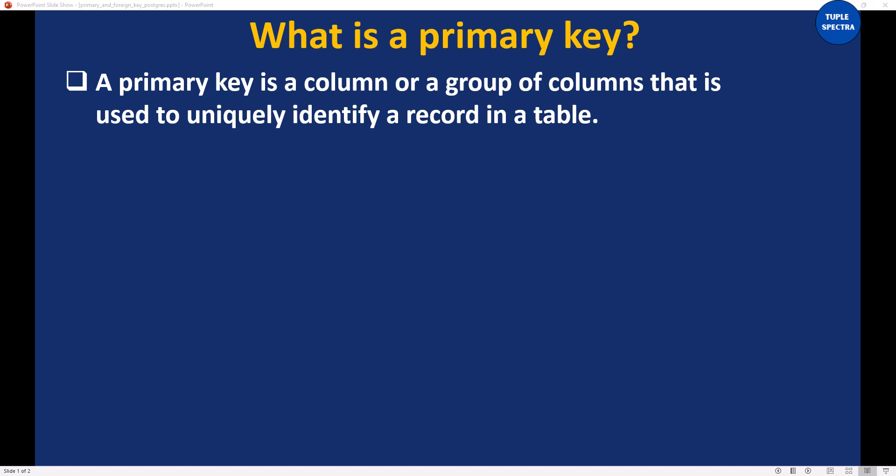What is a primary key? A primary key is a column or a group of columns that is used to uniquely identify a record in a table. Take note of that — it is used to uniquely identify a record in a table.